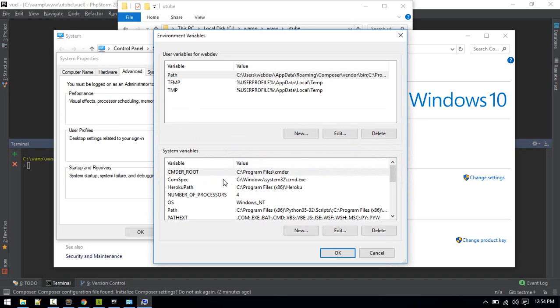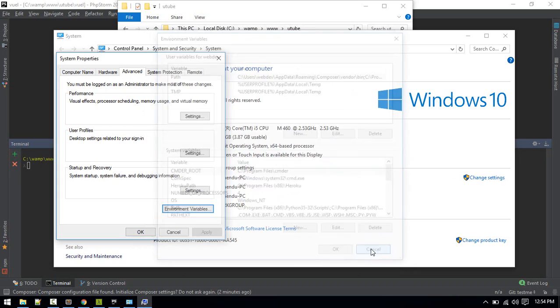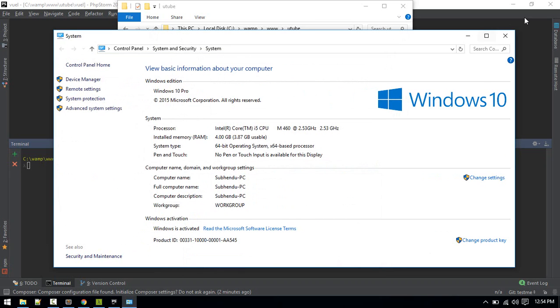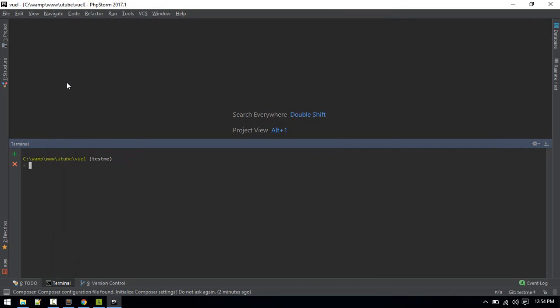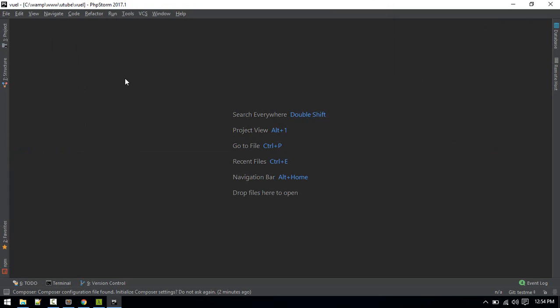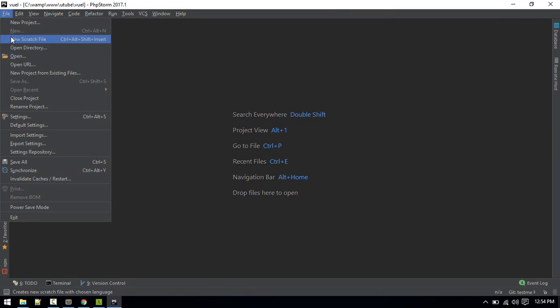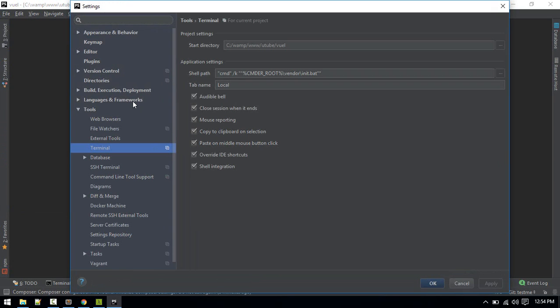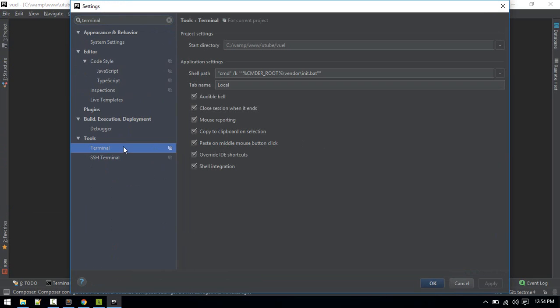Confirm that. Now let's go to PhpStorm and open setting file. Settings, and here just search for Terminal. Here inside Shell Path, you need to type in this command.